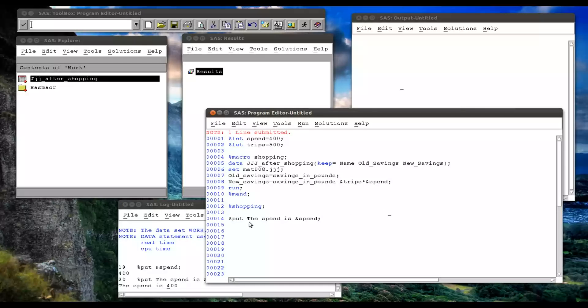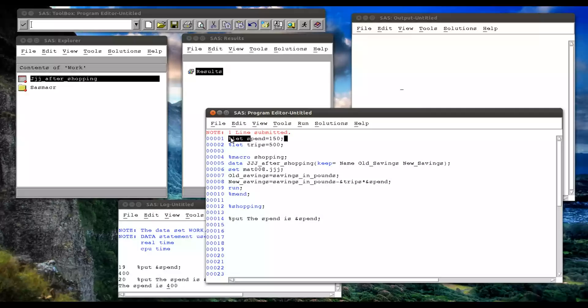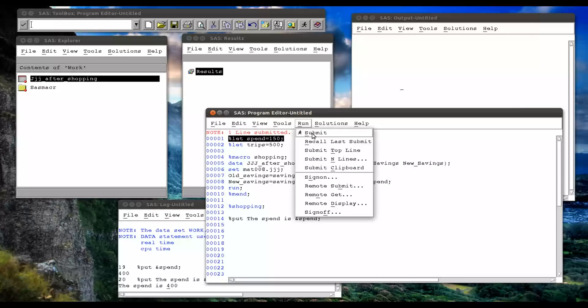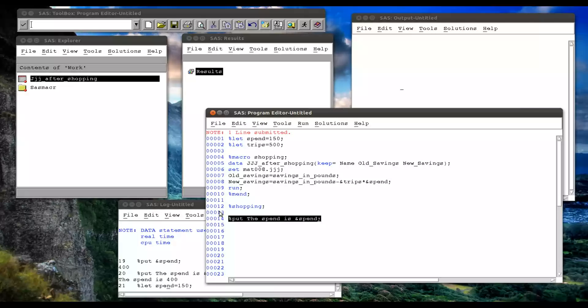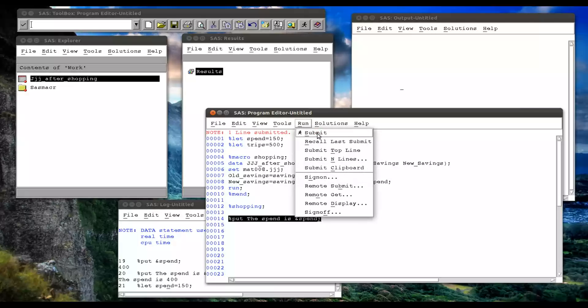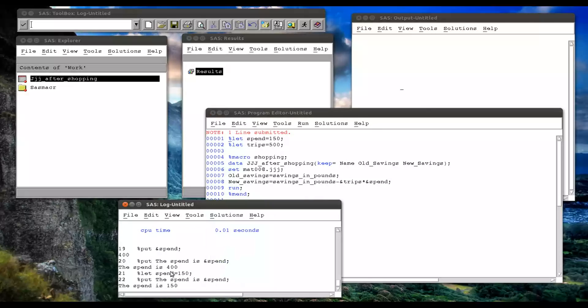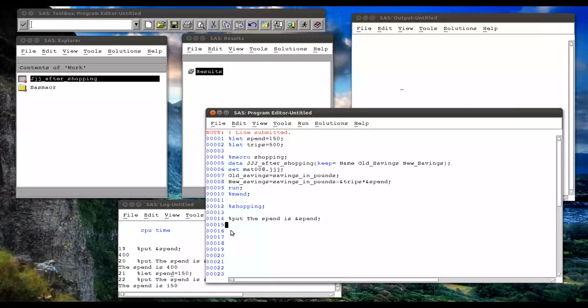Okay? So that percentage put allows you to check the value of a macro variable. You can, so we can change that, we can say, what if that's 500, 150. Run that, and then if we rerun this, the spend is 150.